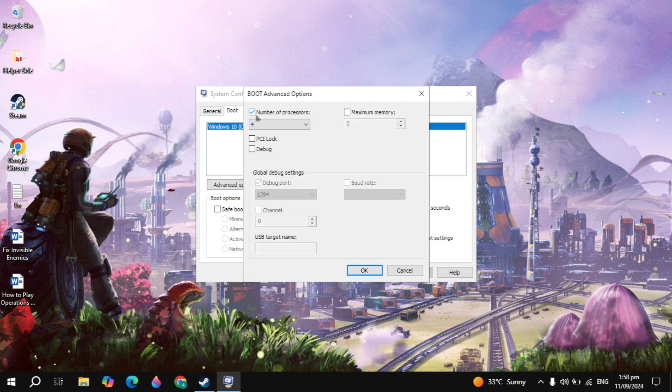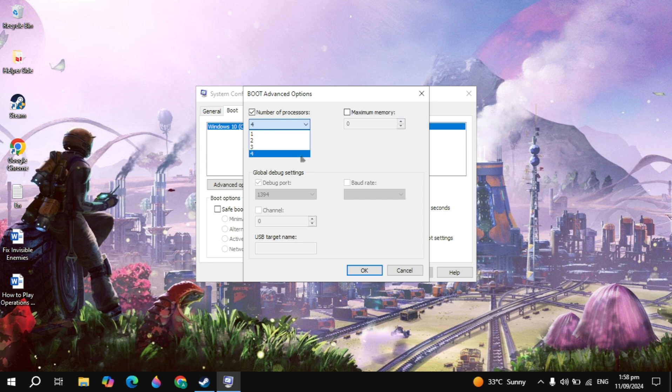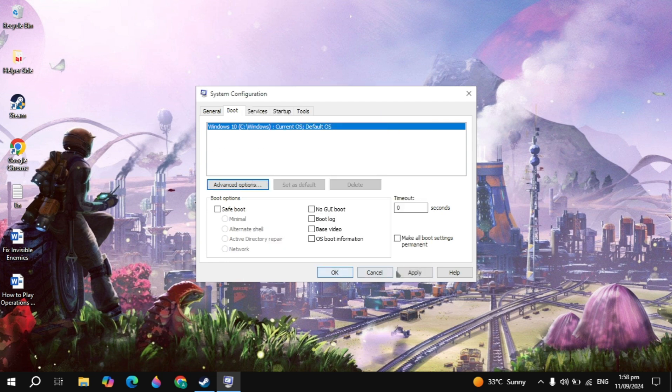Just check this box and select the maximum number of processors. If you see 4, 8, 16, or 32, any value, just select the maximum. Then simply apply this and click OK.